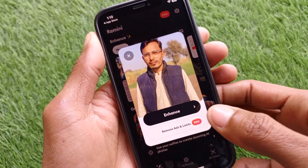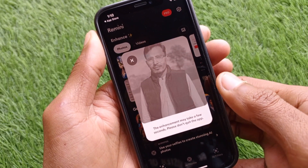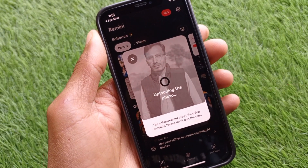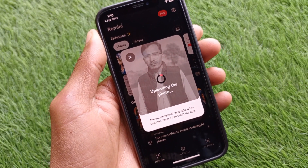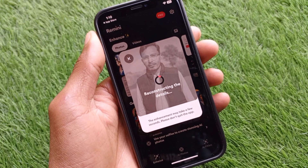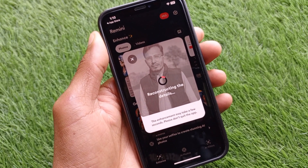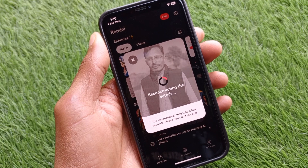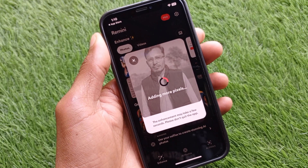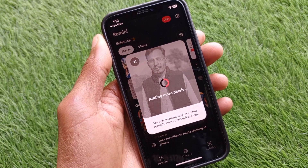After selecting your photo, click on 'Enhance.' You can see the photo is going to upload, and after this the app will enhance the photo using AI. Simply wait for some seconds.